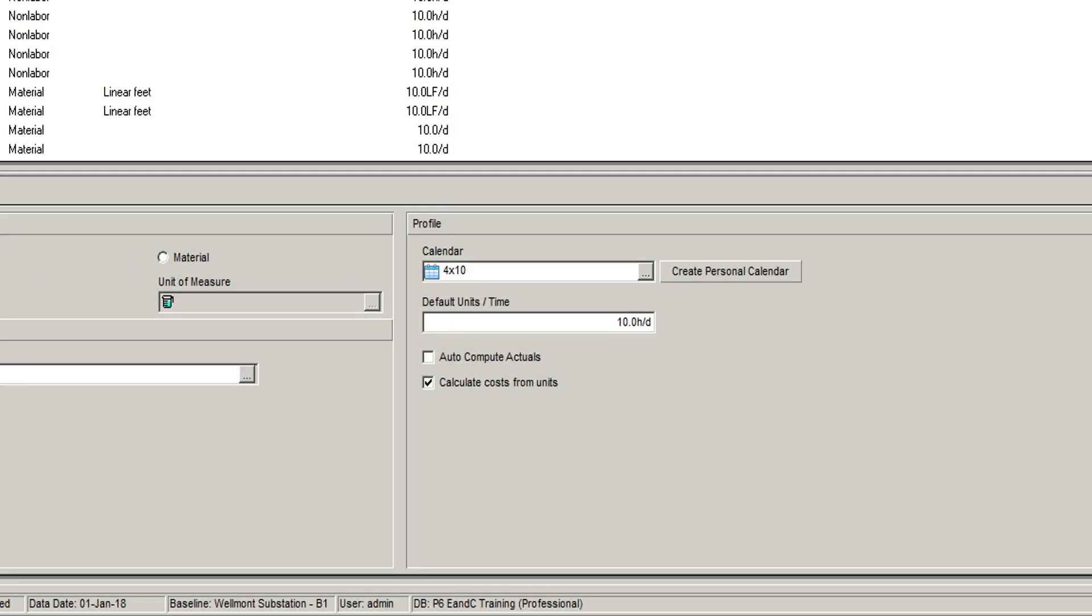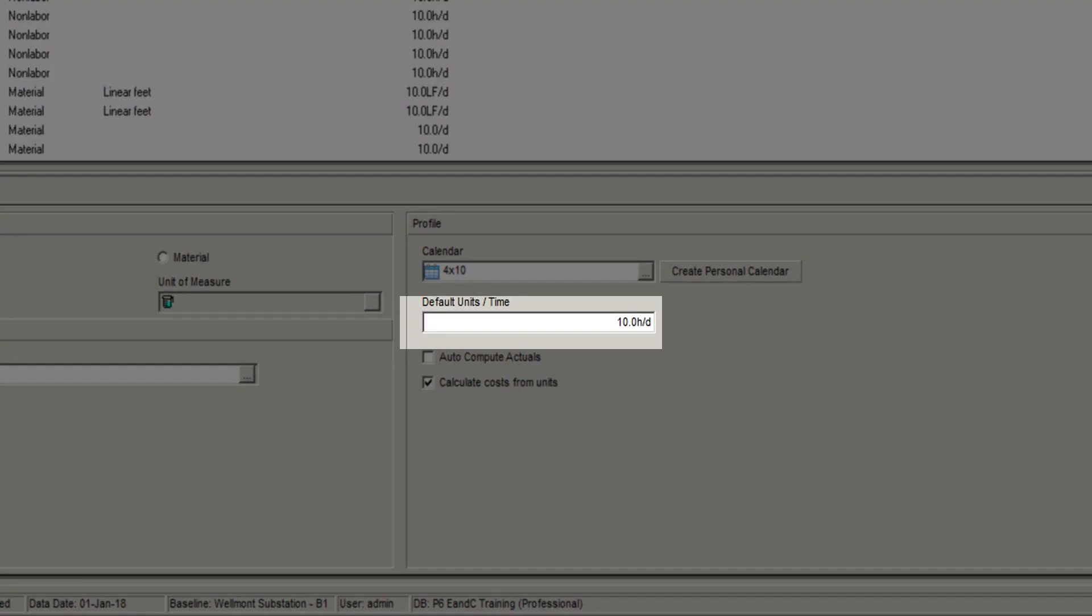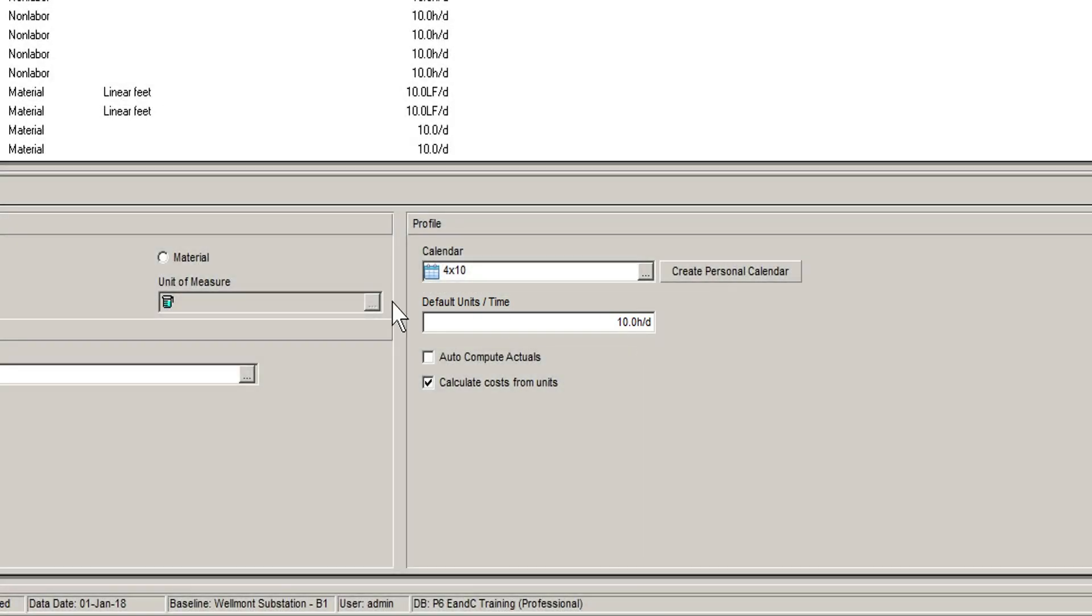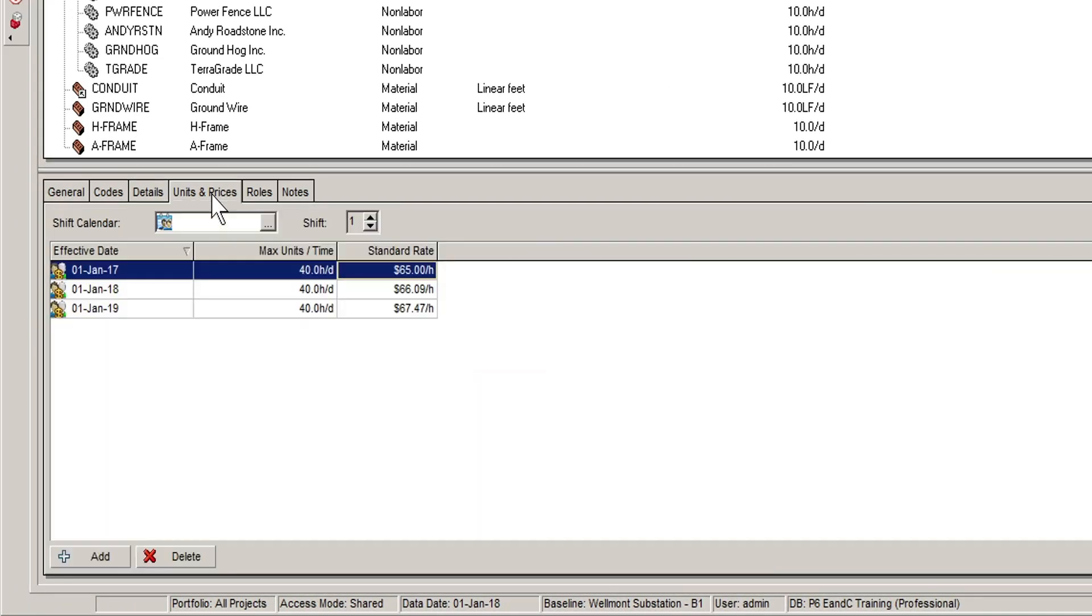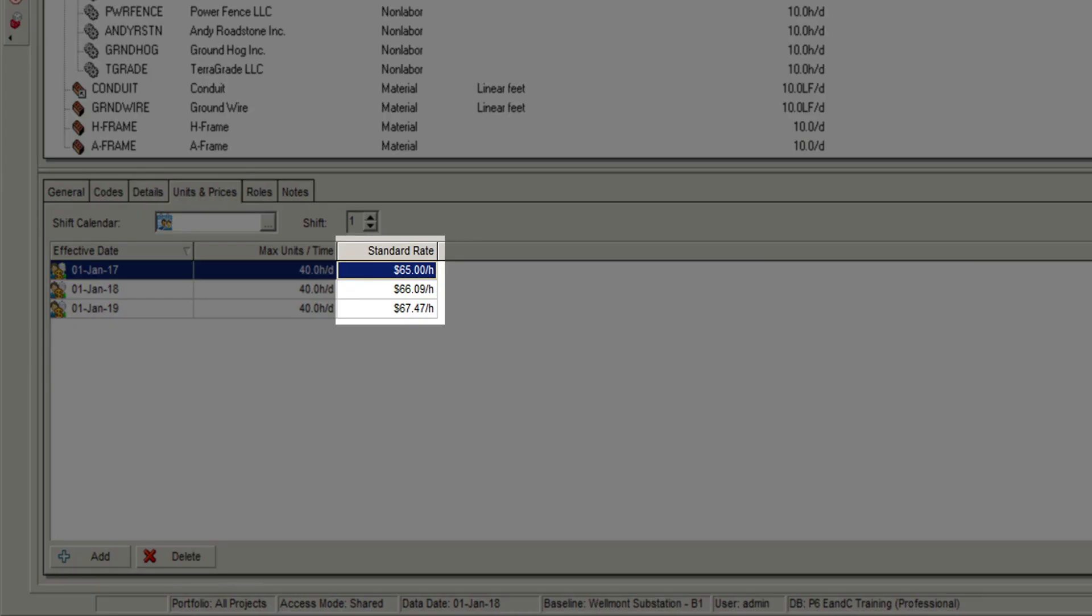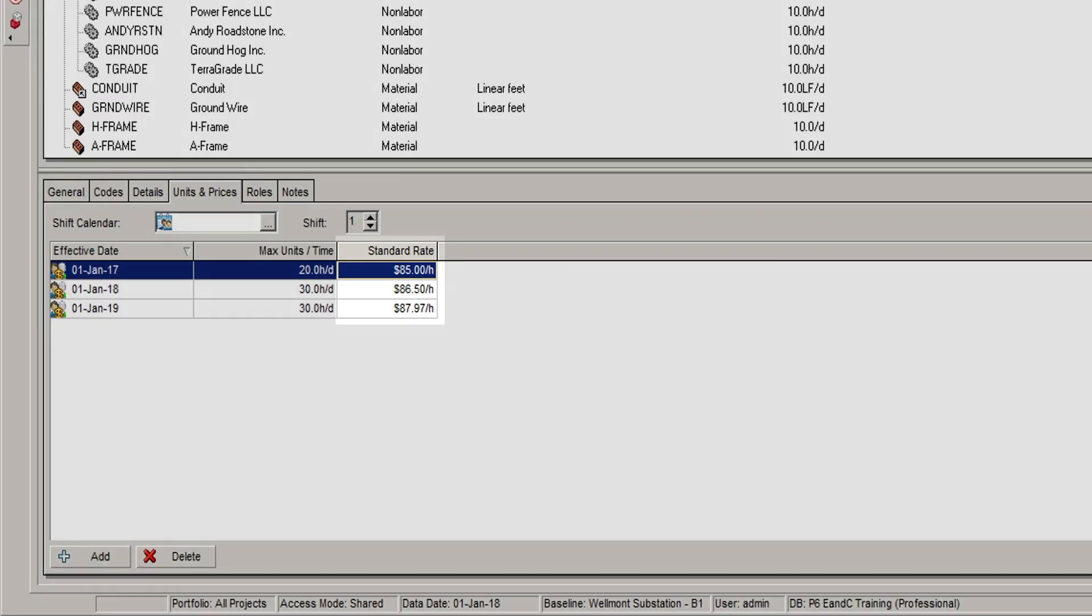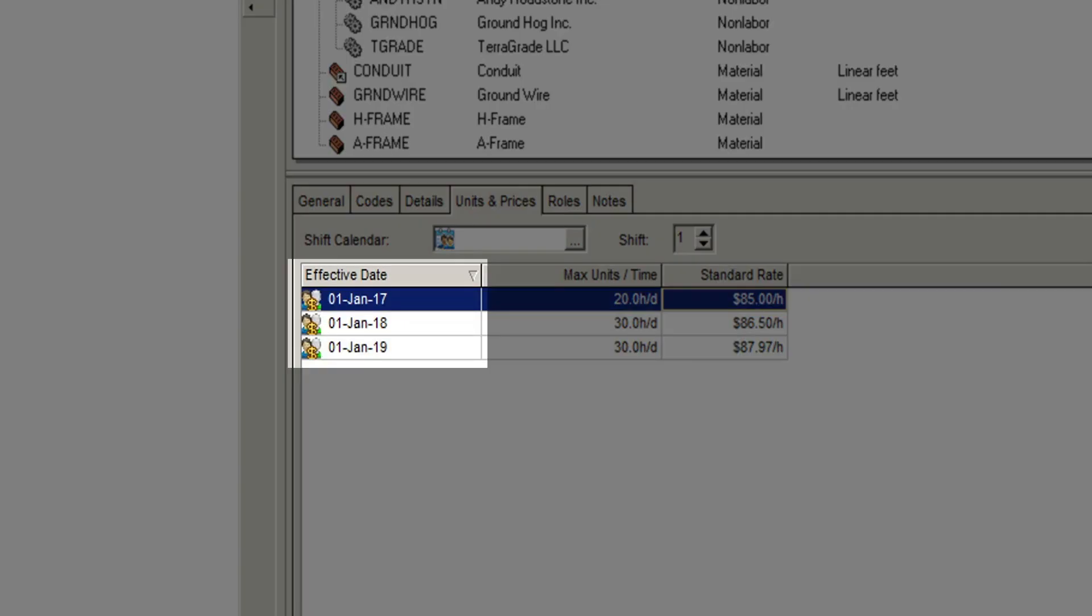And you can also assign a default unit's time value, which is the amount that will be allocated to a resource when it is initially assigned to an activity. In the Units and Prices tab, you can see that every resource can have a cost assigned. An effective date option also means that you can increase the cost over time and allow for escalation and forward pricing.